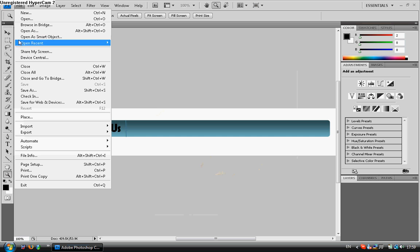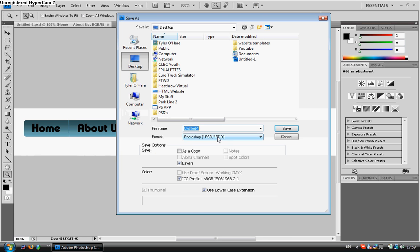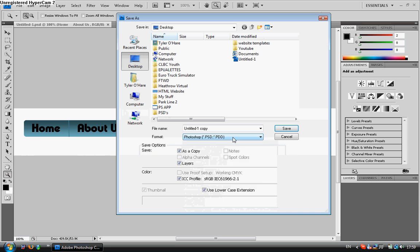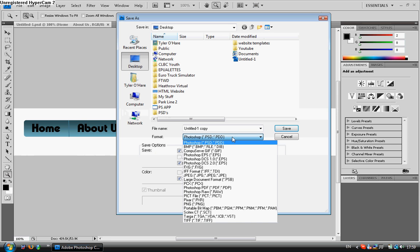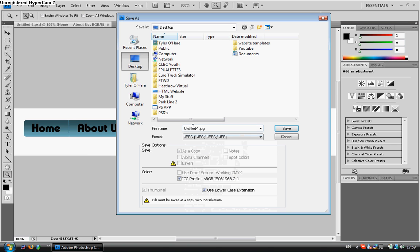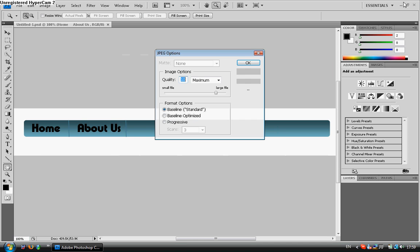But if you want to save it as a JPEG image and then insert it onto another document, simply go as copy. Instead of having the format as a PSD, scroll down until you find the JPEG. And then it will come up as untitled one dot JPEG. And we'll save it.